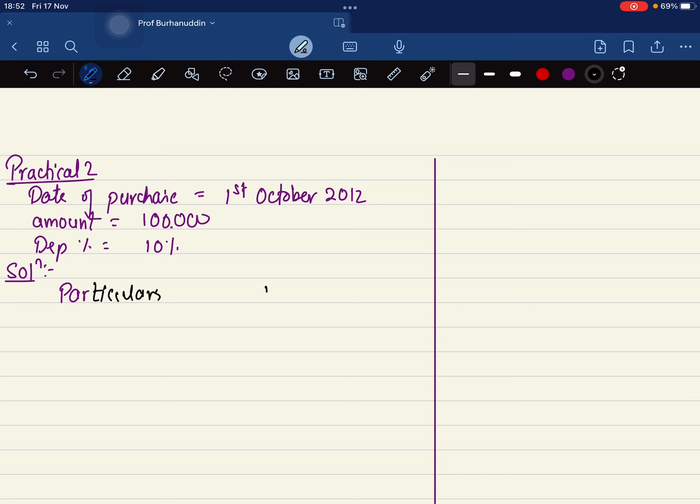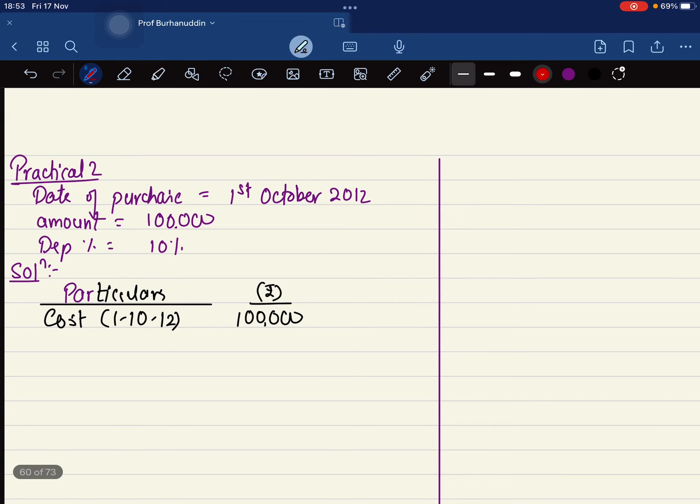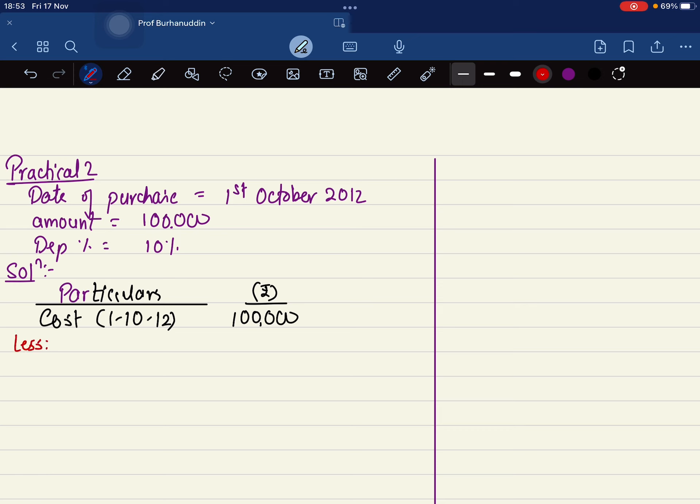Particulars and the amount. So here the cost of an asset on first of October 2012 is one lakh. You are going to charge depreciation, so you are going to subtract that. Less depreciation 31st March 2013.